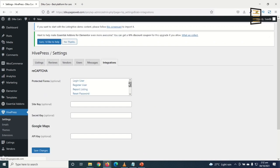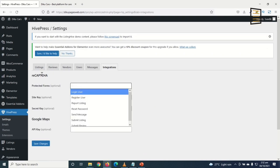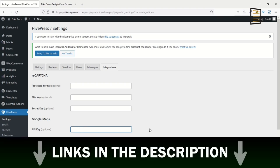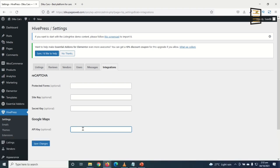Under Integrations, I can protect forms with reCAPTCHA. The only API key I want is a Google Maps API key, which I already have. I paste it in and click Save Changes. A link in the description shows you how to create your own Google Maps API key.